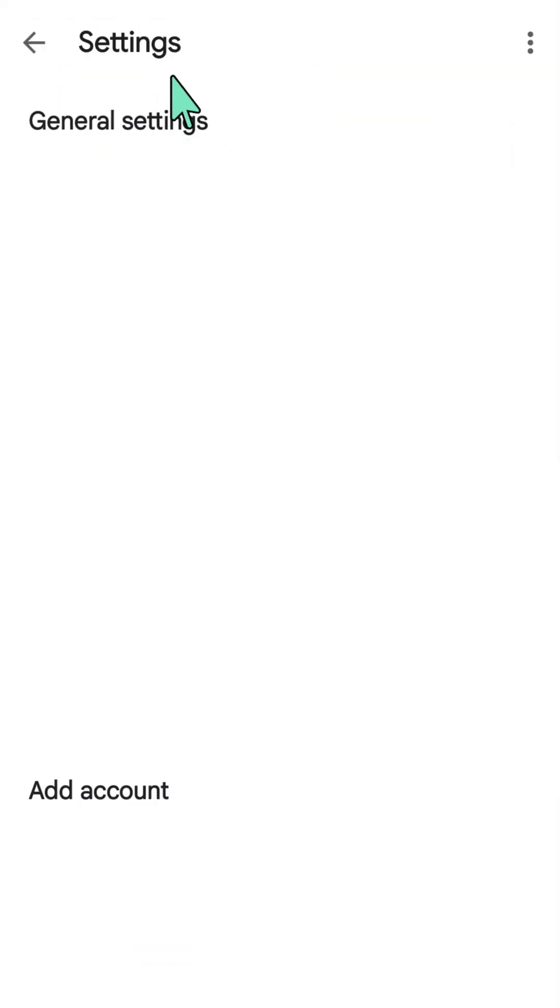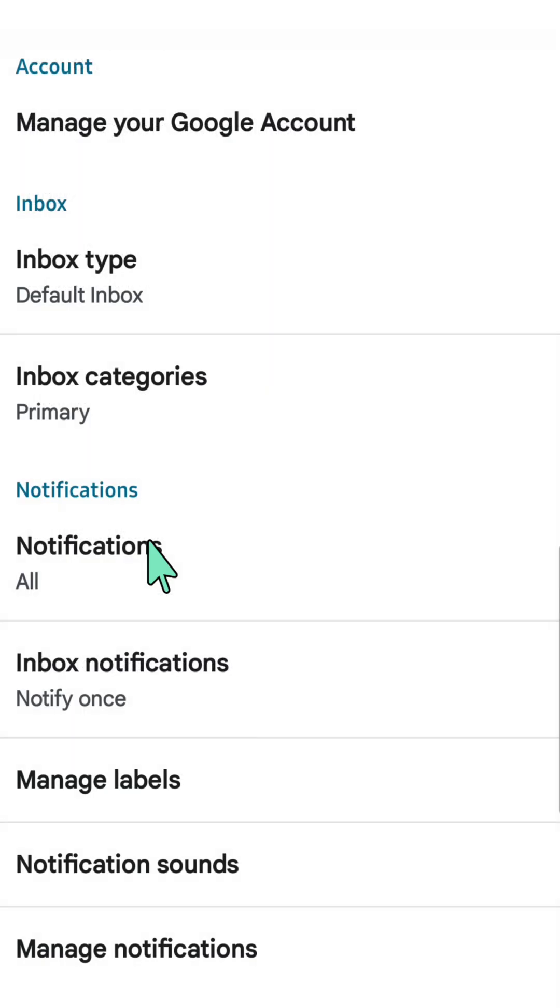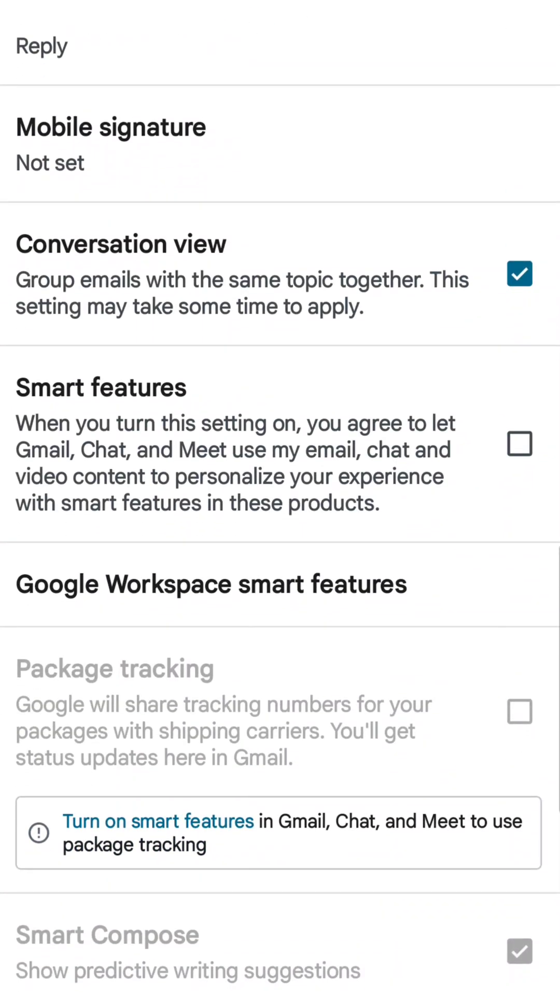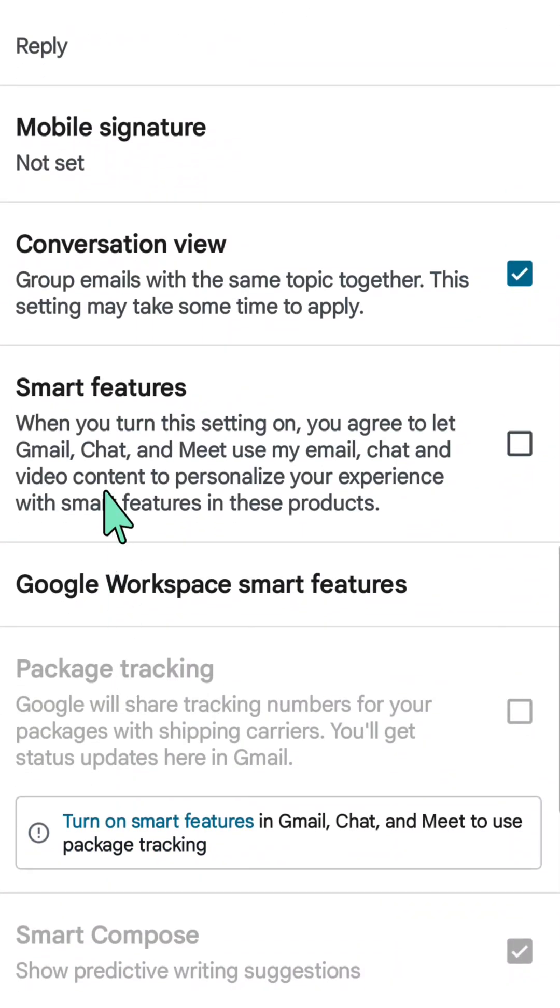Here now at settings and general settings, you need to click or select your email here and then click. And then here now at your email settings, you need to scroll down and finally locate this smart features.